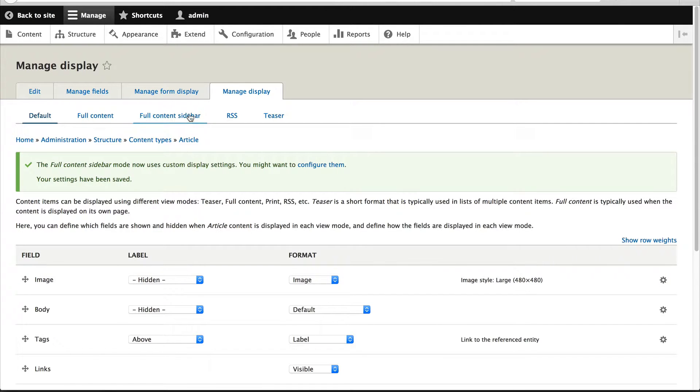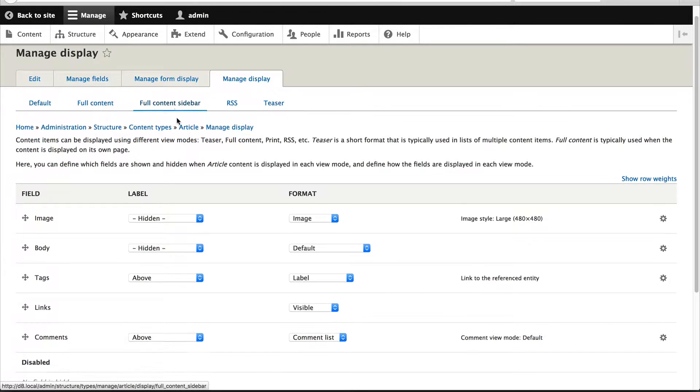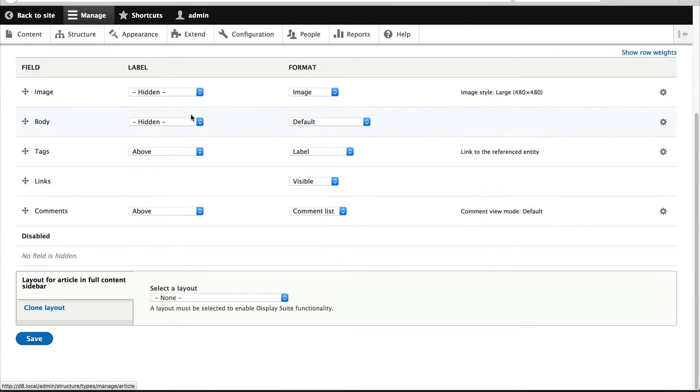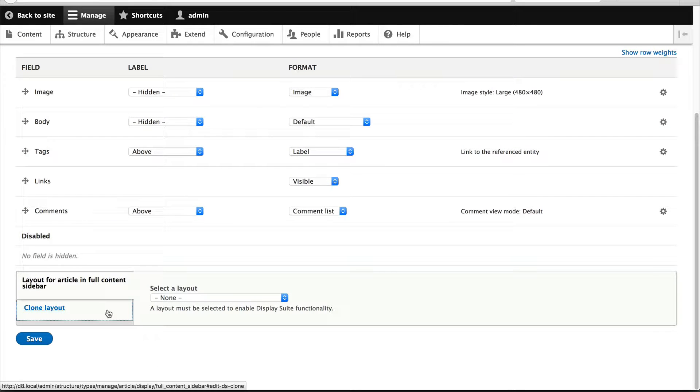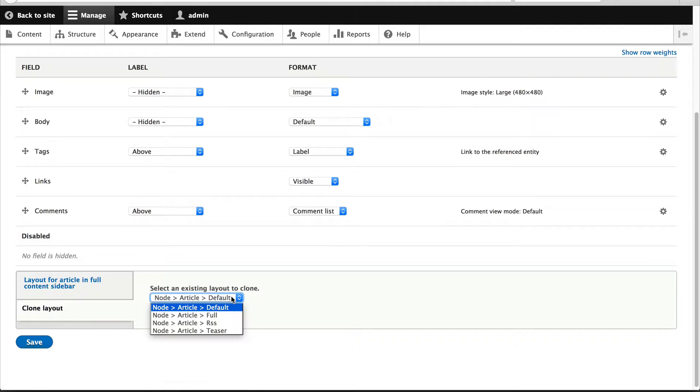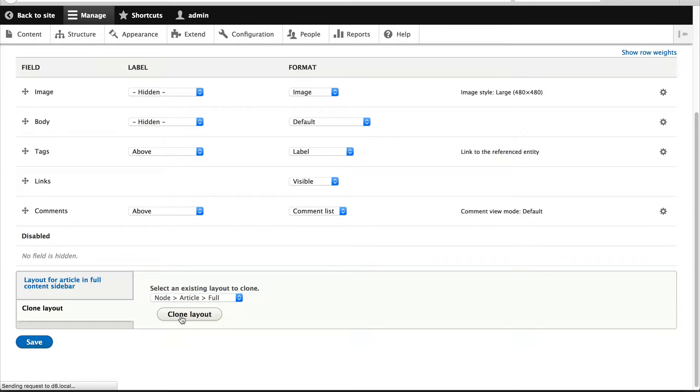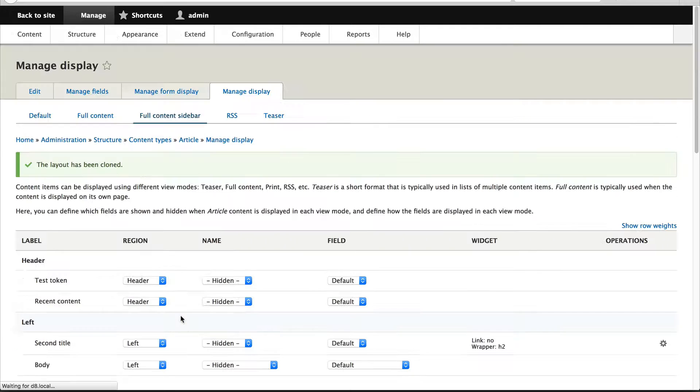And what I'll do is click on full content display. And this gives me the opportunity to demonstrate this clone layout functionality. And what we can do is simply clone all the fields and the display suite configuration from the full content view mode to our new view mode. And just click on clone layout.